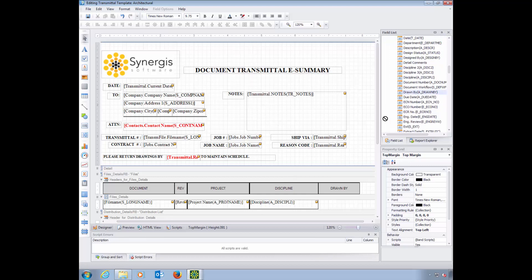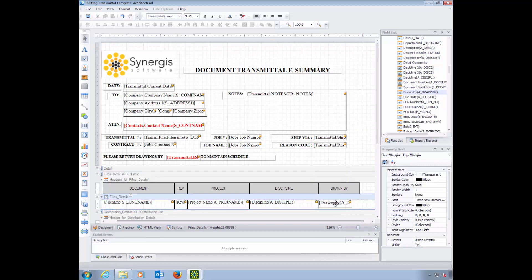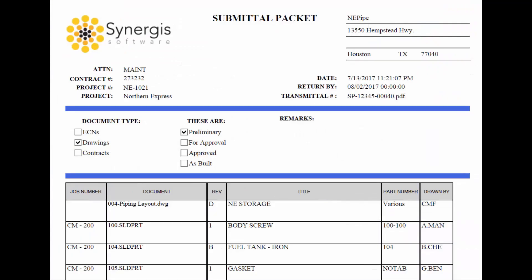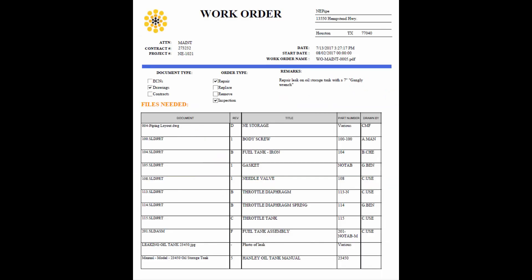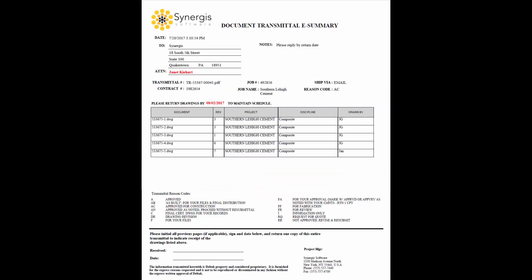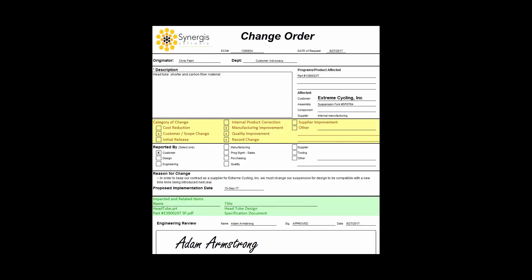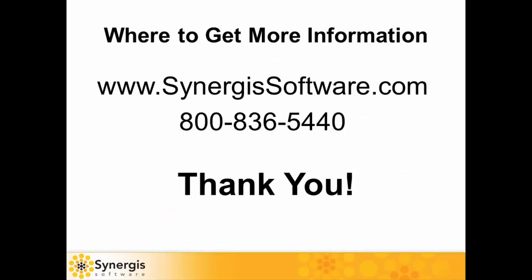The transmittal automation feature makes the process of creating, sending, and tracking transmittals easy and fast, and reduces the chance of errors compared to paper-based transmittal process. For more information, please visit or call. Thank you and have a great day.